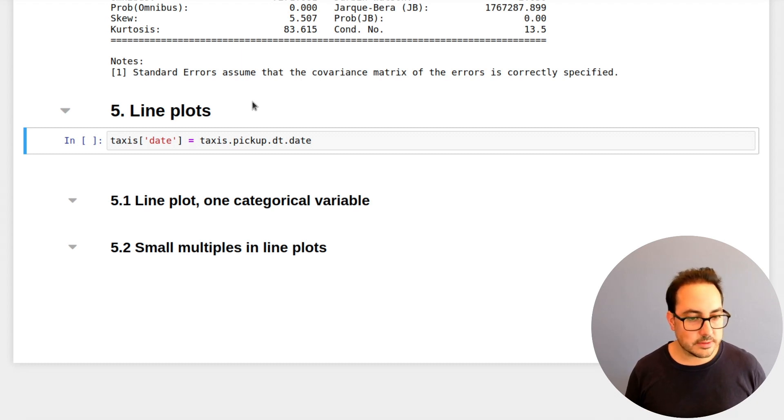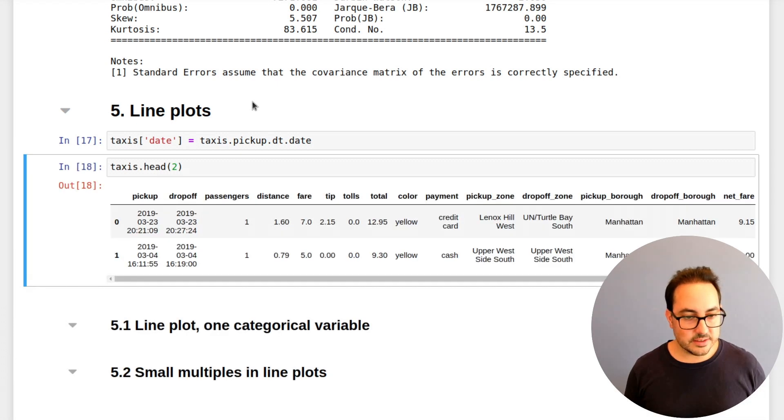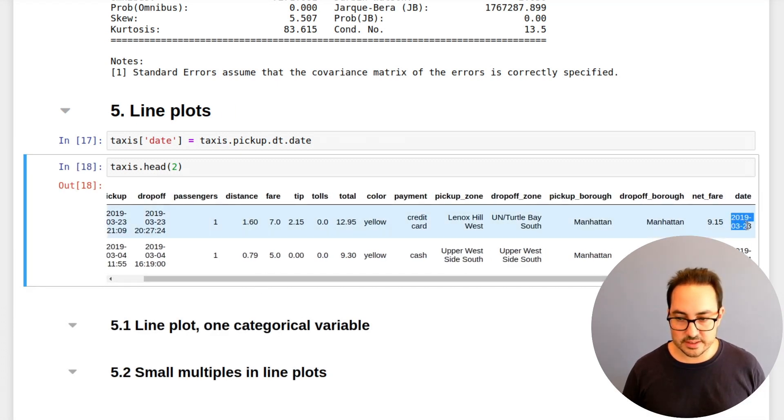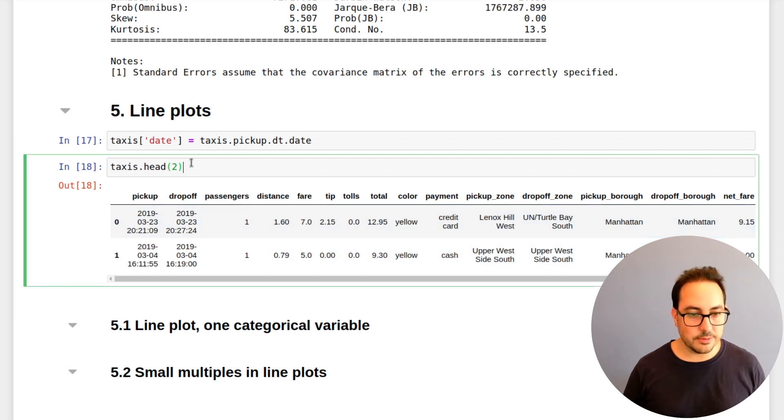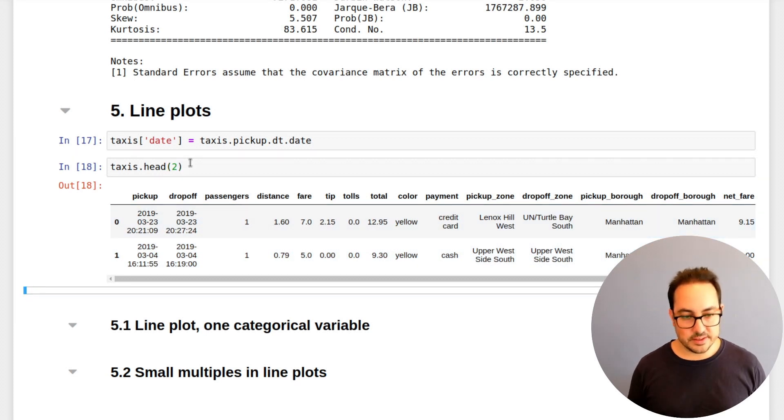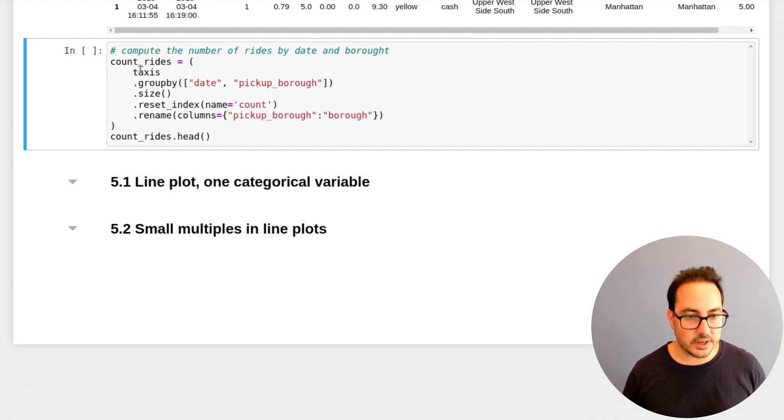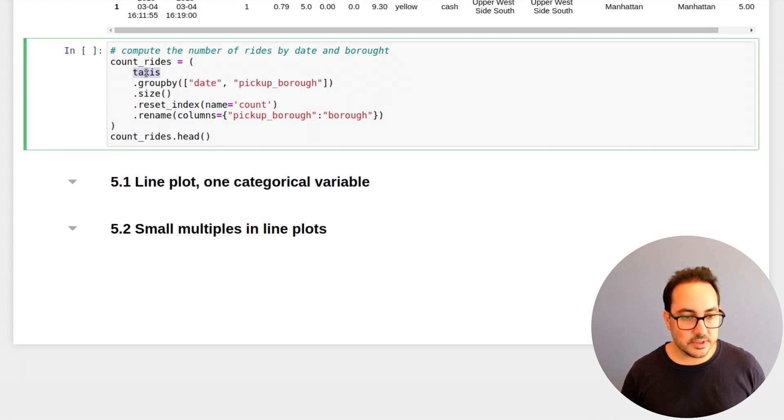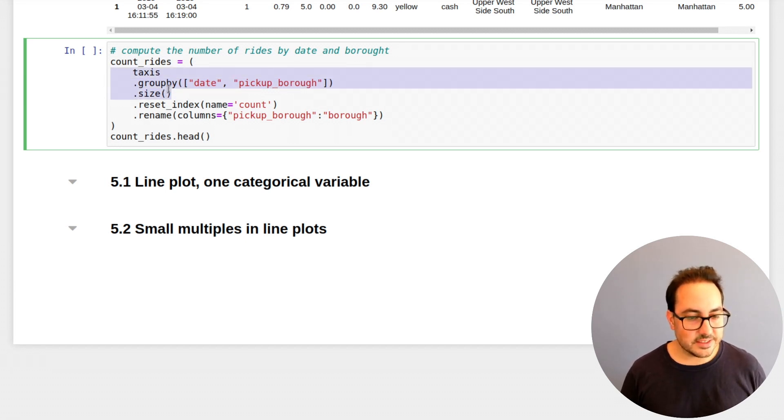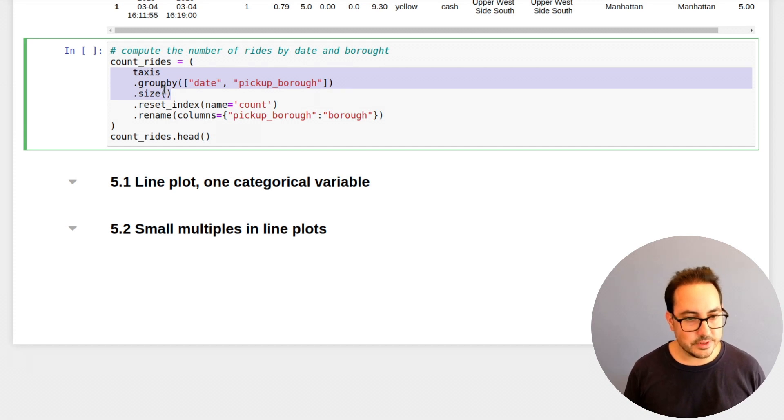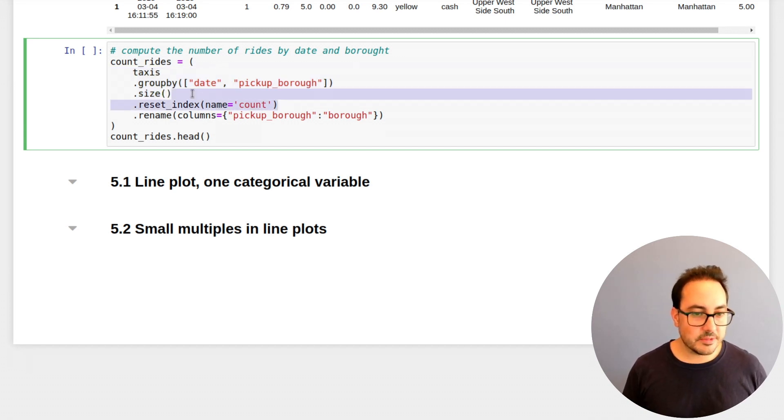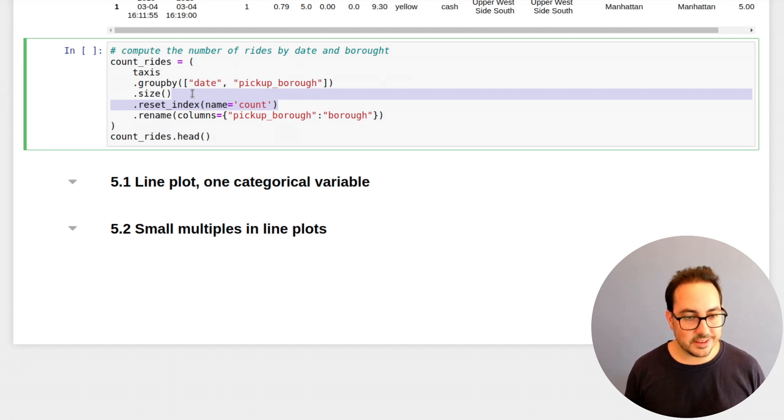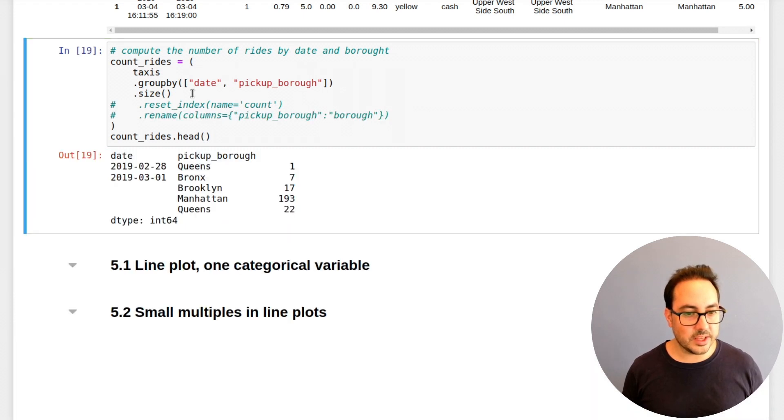So here I'm just getting the date of this timestamp value. And here I'm doing an aggregation. So I'm grabbing this taxis data frame, grouping by date and pickup row and computing the size. That means the number of observations for each of these grouping variables. And then I'm calling the variable, the index variable that we get a count and renaming the column. So let me show you what we get here.